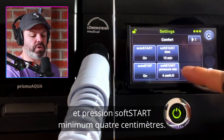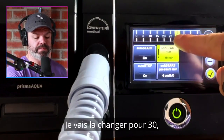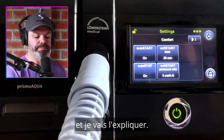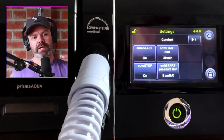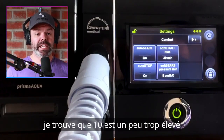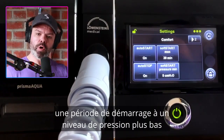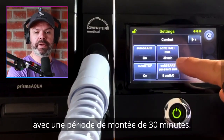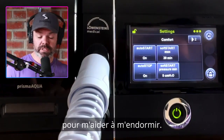Soft start max and soft start pressure min — this is like a ramp period. I'll change this to 30 and set the soft start pressure to five. Our P-max and P-min are 16 and 10, so 10 is the bottom level. If 10 is a little too high while you're awake and drifting off, you can set a ramp at a lower pressure. We'll start at five when I hop into bed and over 30 minutes it will gradually increase up to the P-min of 10 to help get off to sleep.